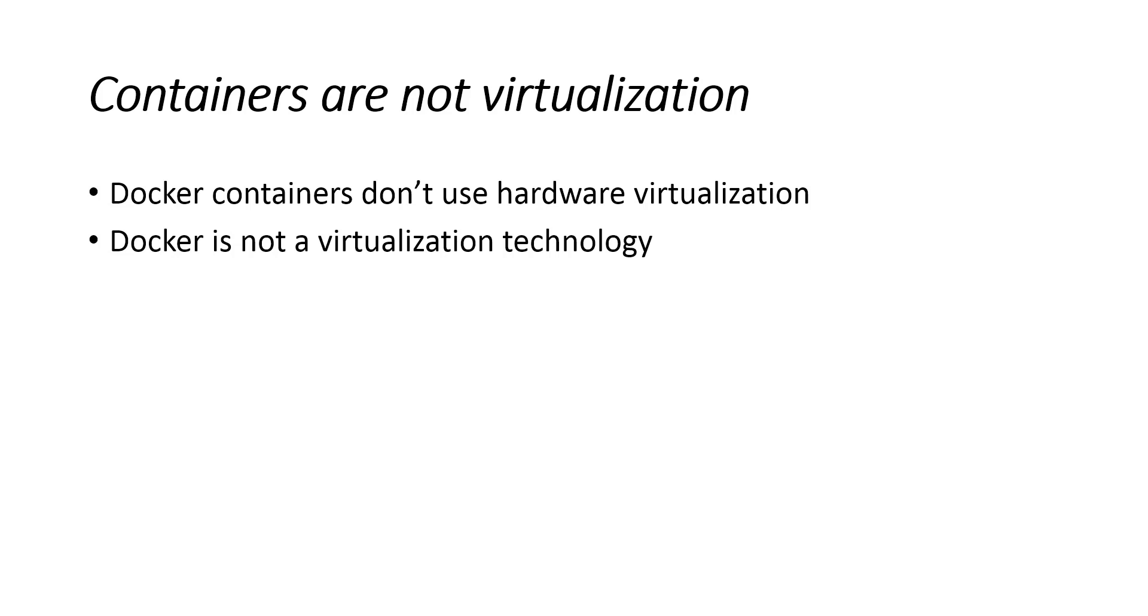Because there is no additional layer between the program running inside the container and the computer's operating system, no resources are wasted by running redundant software or simulating virtual hardware.